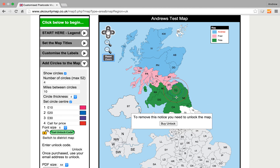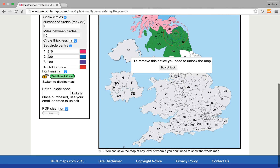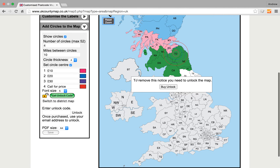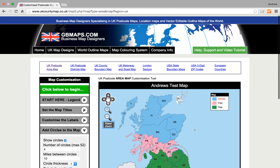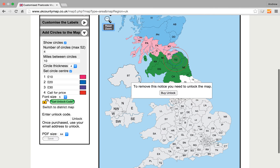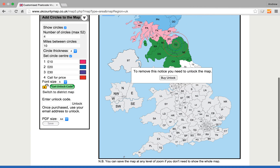Reset Zoom will take us back. Now, the only other thing really is if we want to use the southern half of the country, we need to unlock the map, and that's where we have to buy it.